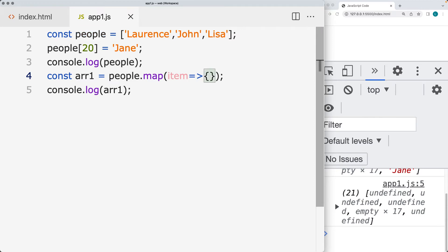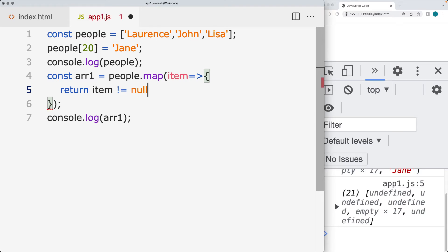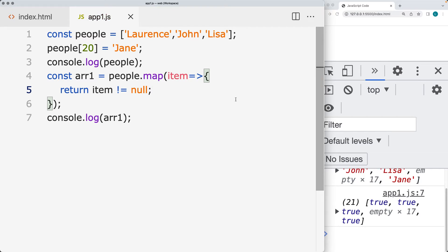We want to only return back if the value of item is not null. That comes back, and we get the value of true being returned back. We want to also just return back the item, and only if the value is not null.